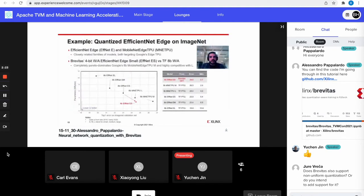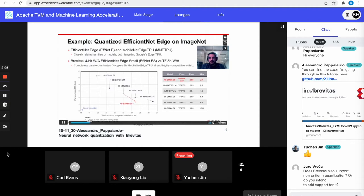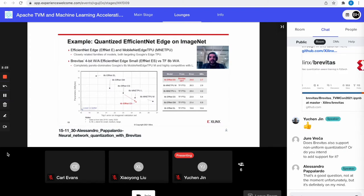Here I'm showing two families of models — MobileNet Edge TPU and EfficientNet Edge — quantized to 8-bit with post-training quantization using TensorFlow, compared to EfficientNet Edge Small quantized to 4-bit weights and activations with Brevitas quantization-aware training. This is top-1 error on the ImageNet validation set over model size. As you can see, by switching to lower precision data types with quantization-aware training, we can extract much more efficiency even from a model that is already quite efficient.